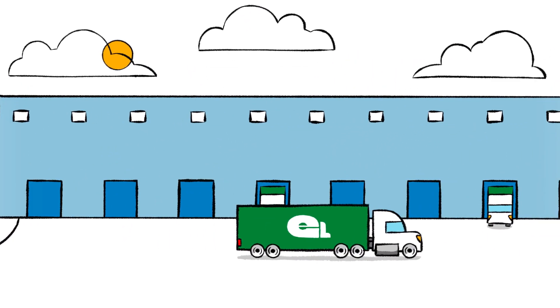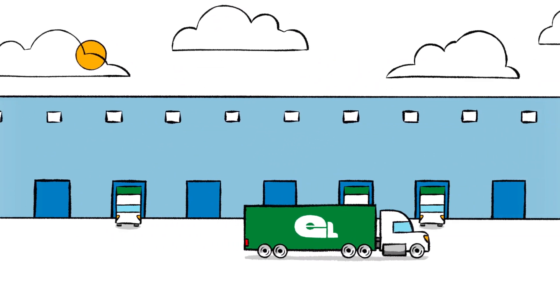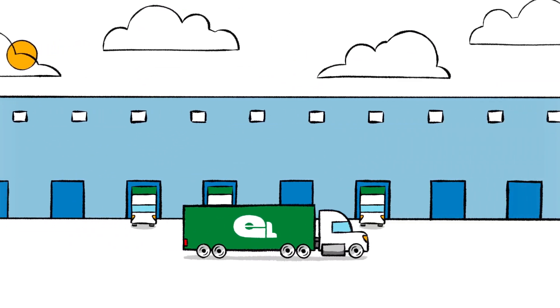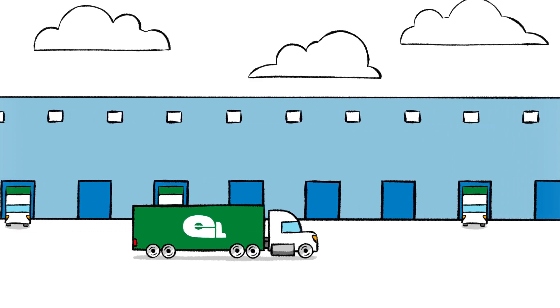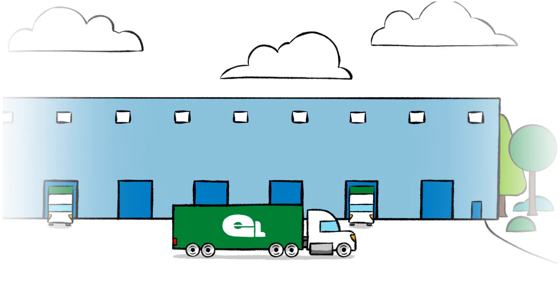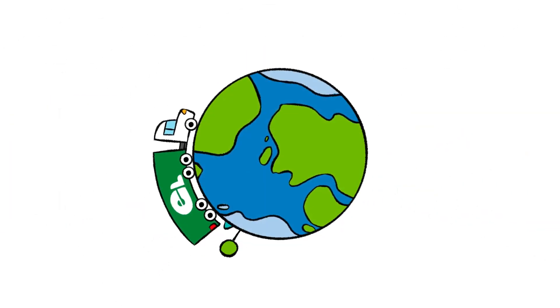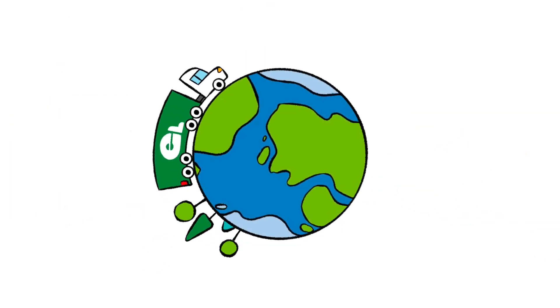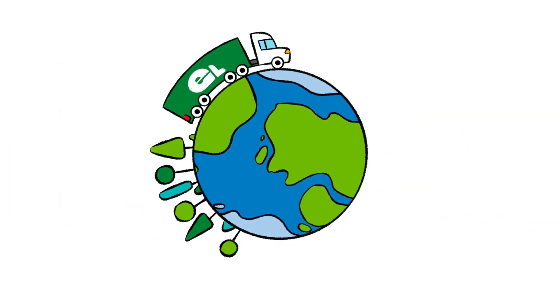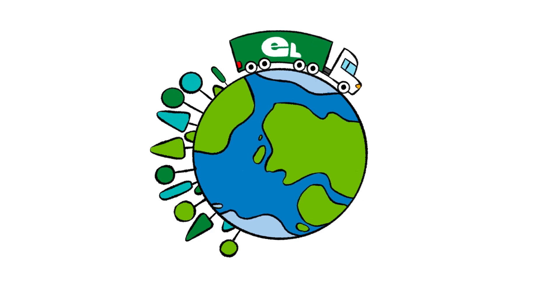Emerson Logistics is proud of the services and savings we offer our partners and customers, and for the positive impact we make on our industry's environmental footprint.